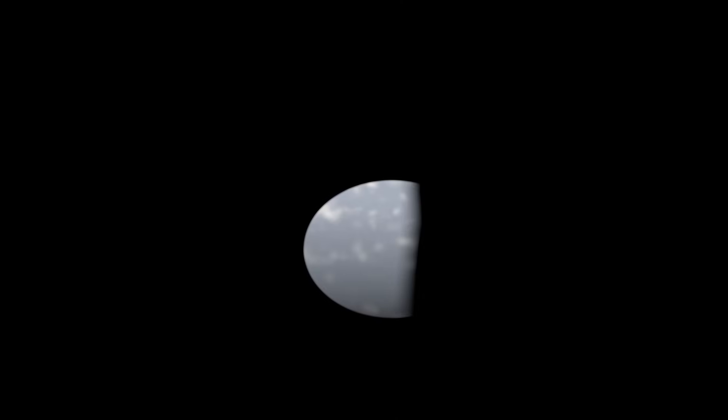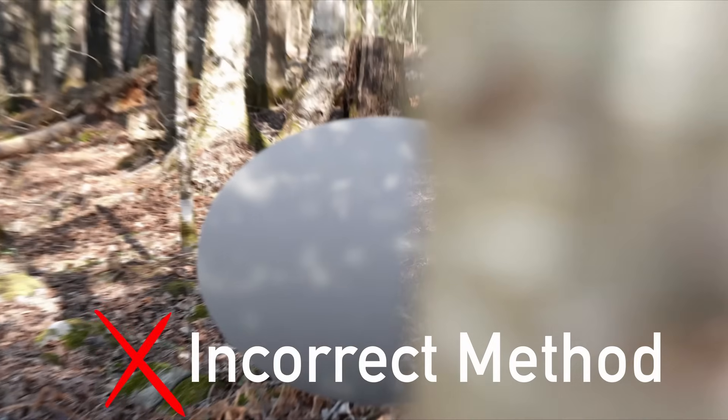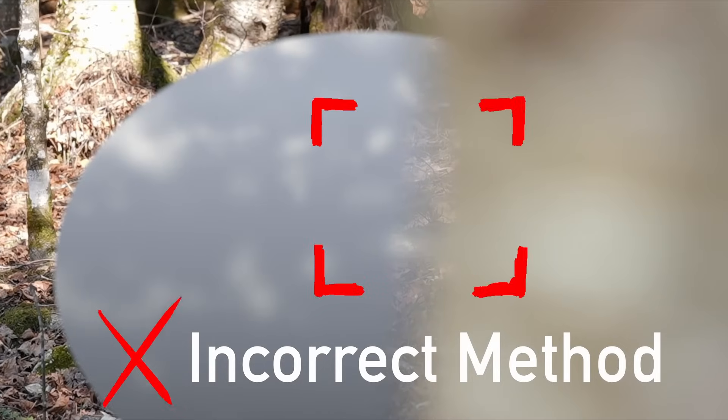Now, you might think the solution is simple. Just take a roto mask, defocus it, and cut out the CG render. However, this is the incorrect approach, and you will always run into bad edges if you do this.